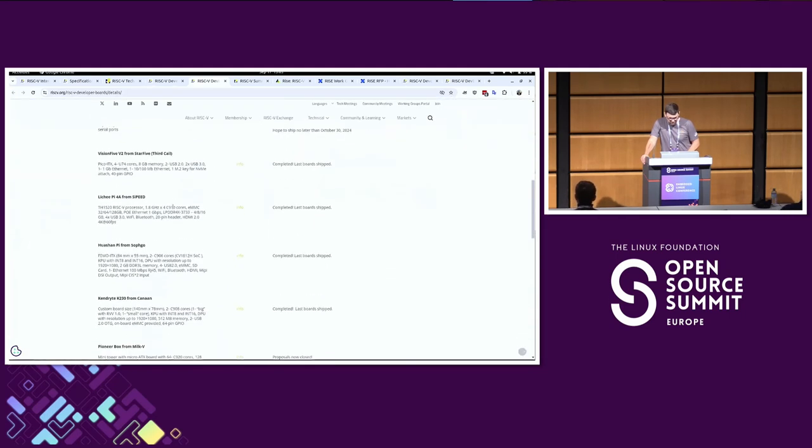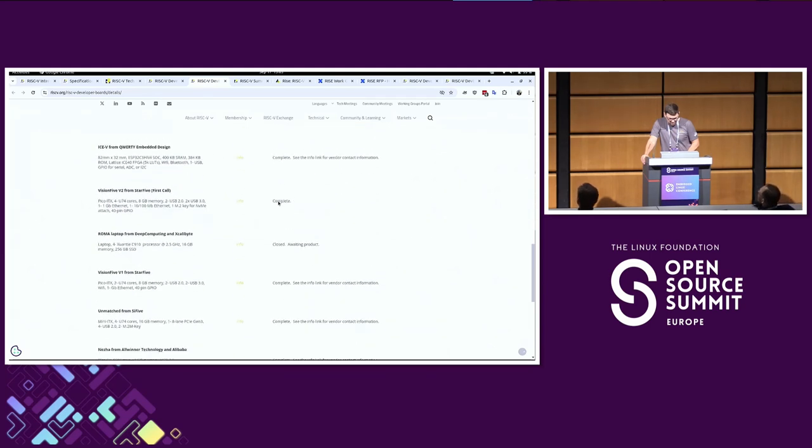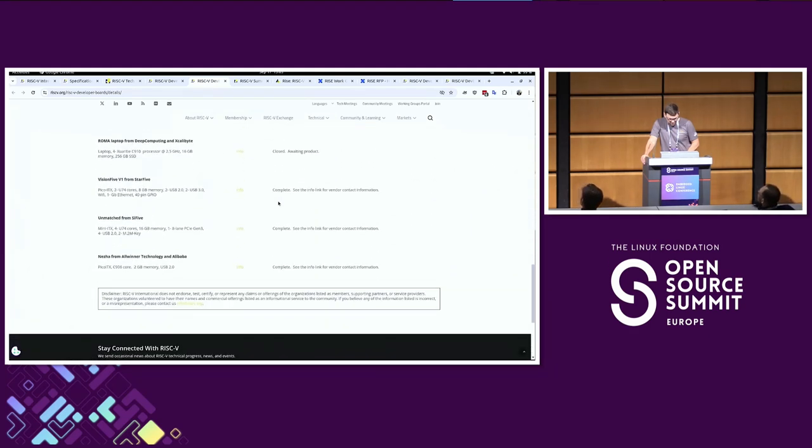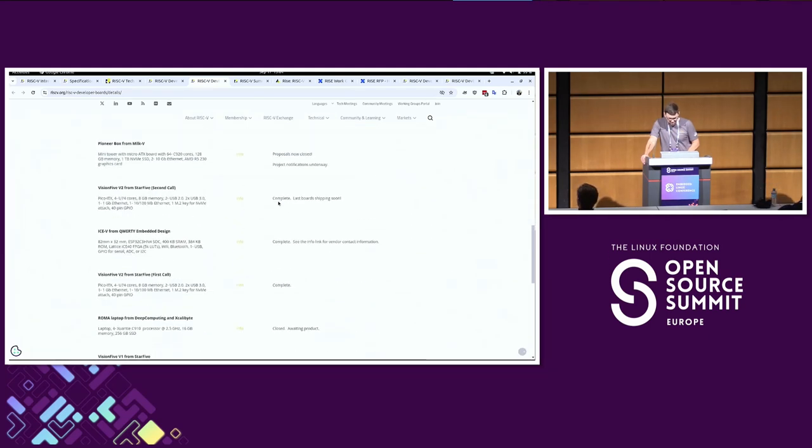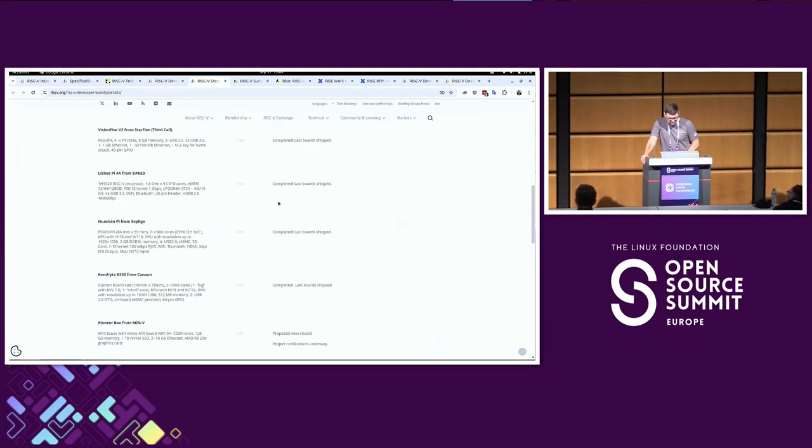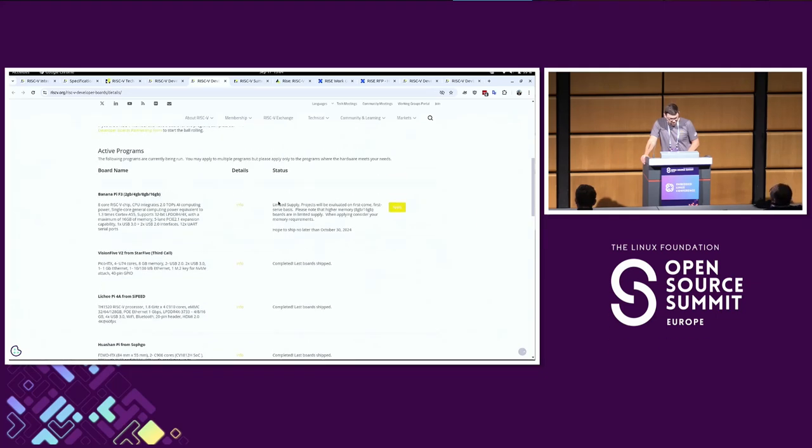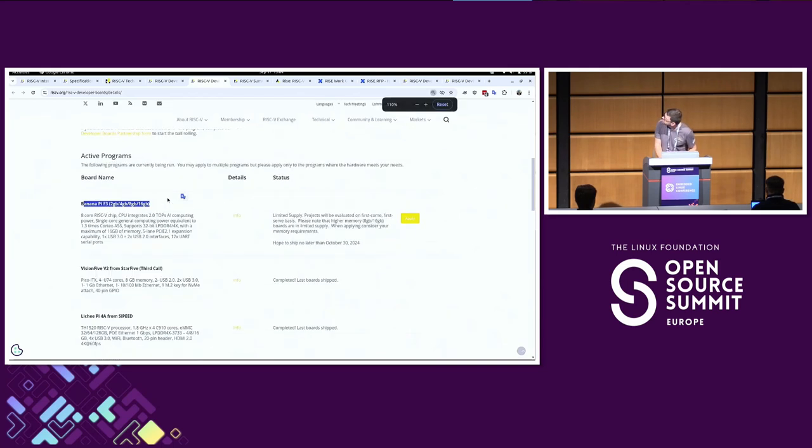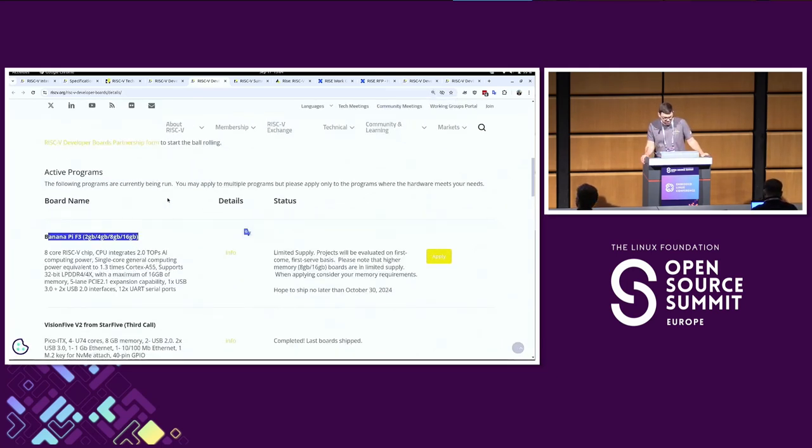There's several different boards listed here that have been offered in the past. Let's see if there's any that are open right now. It doesn't look like there's any open right now, but from time to time new boards show up. Oh actually, sorry, here's one right now. Yeah, I believe there are some banana pies. I was speaking with him last week.